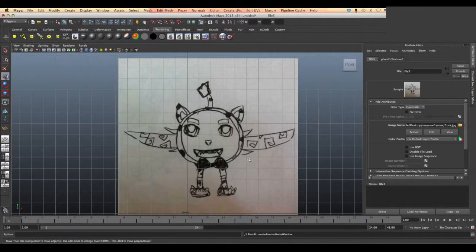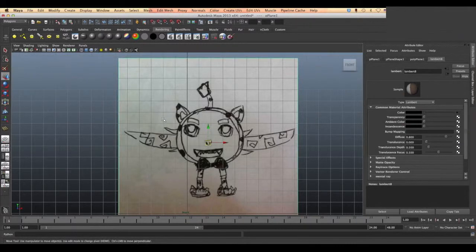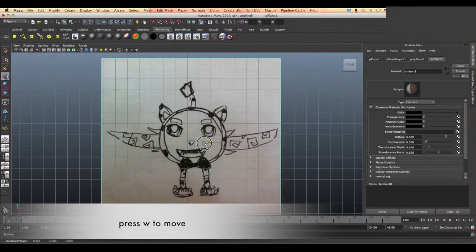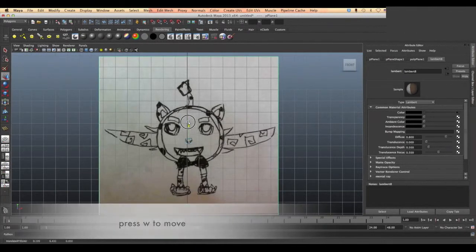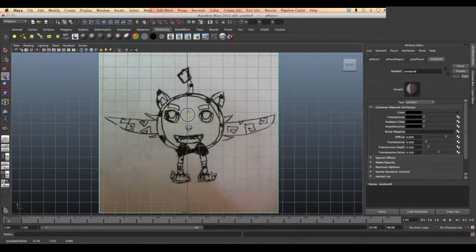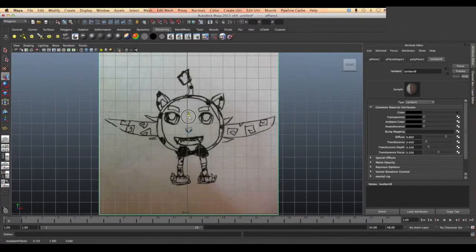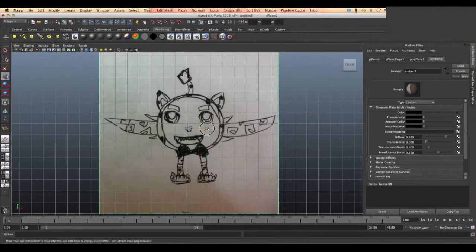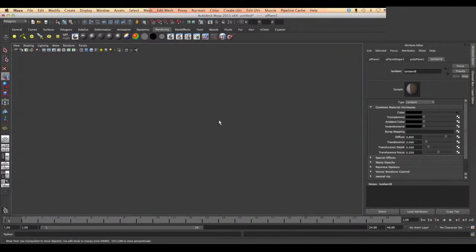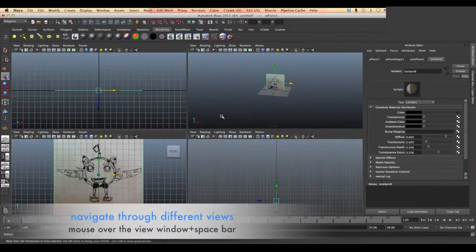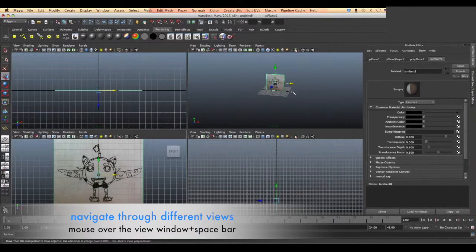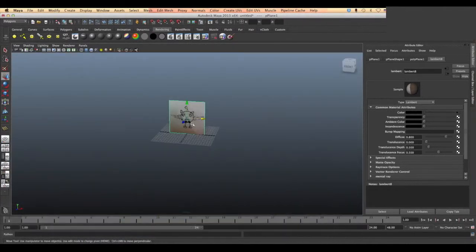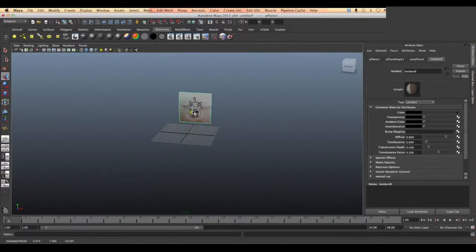Now we click W to choose the move tool and move our reference images to the X axis and align the end of it to the Y axis. We click the space bar to switch to the perspective view, then we choose the Z axis to drag it backward.